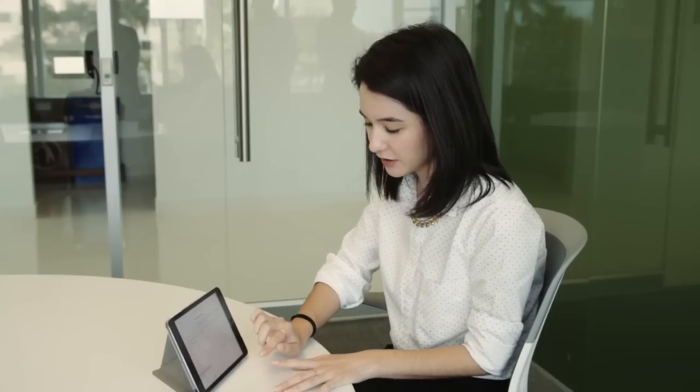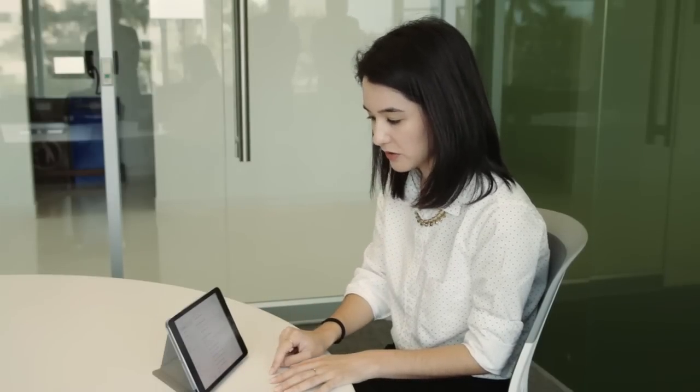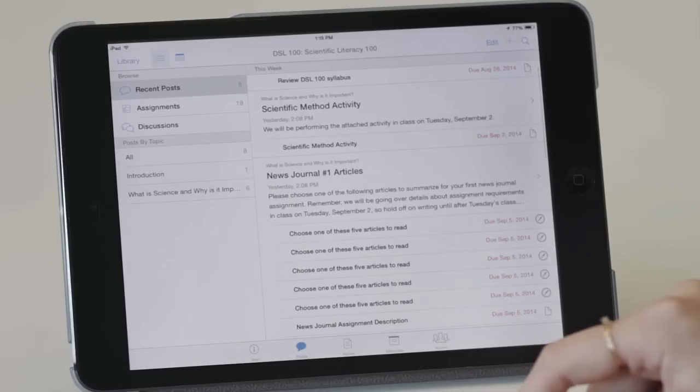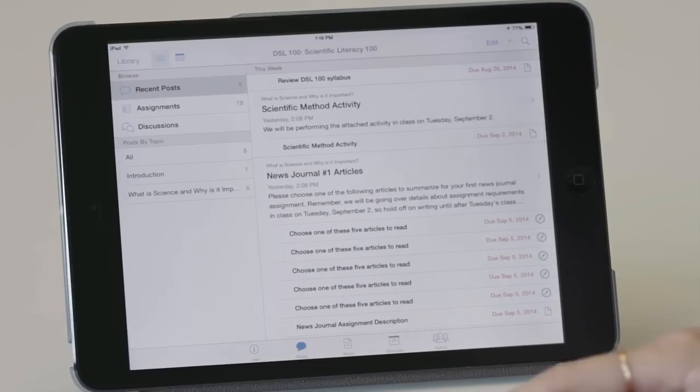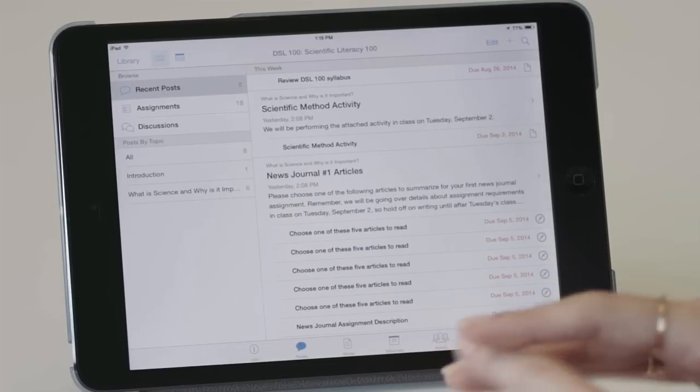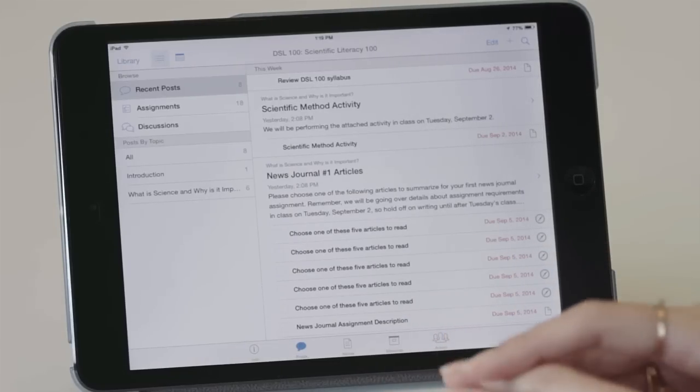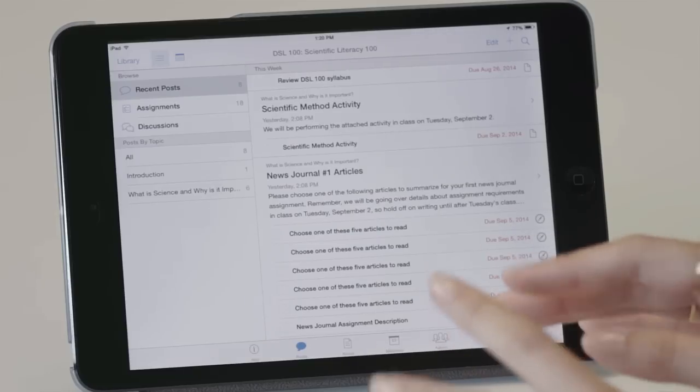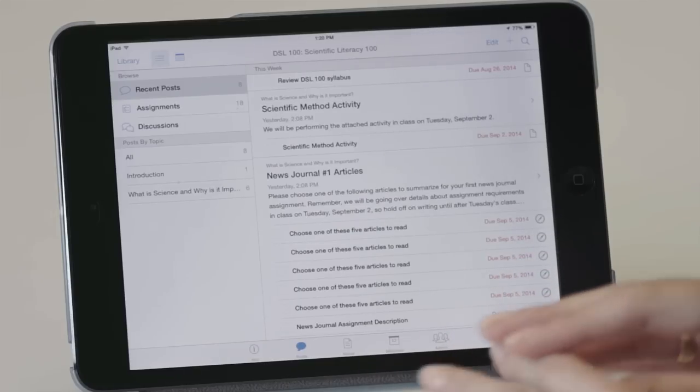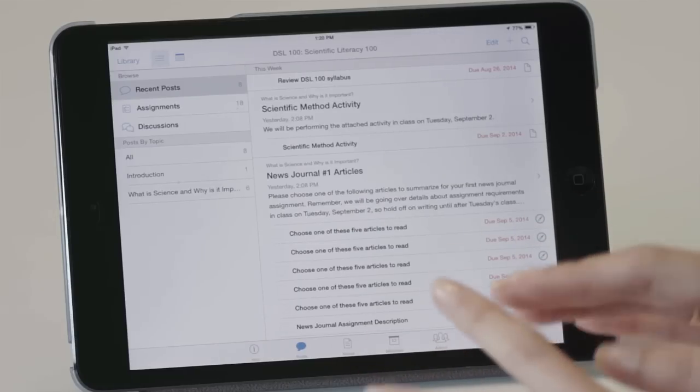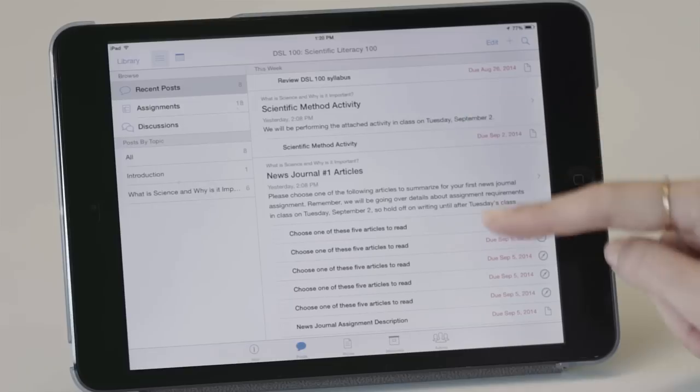Another area that they can access are posts. And posts act like announcements, they can have assignments attached to them, links to their course notes and videos, podcasts, really anything. So, for example,